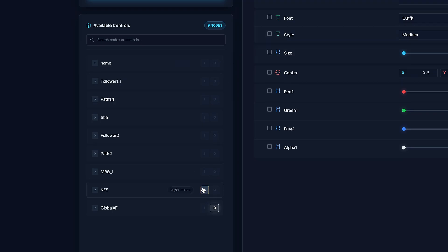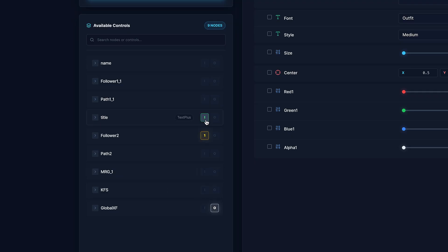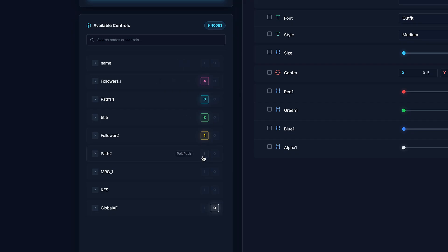But for an effect, you can designate the input just by clicking on the eye. And you can have multiple inputs. So for a transition, you'd want to have two inputs. And also, if you have like too many selected on accident, you can just hold alt and exclusively select one as an input.